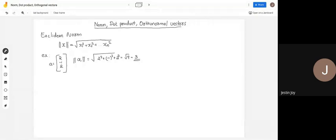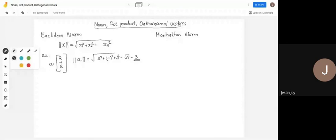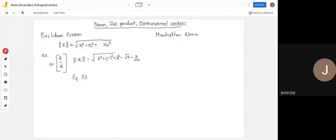Norms are usually positive values, so we take the positive value. There are different types of norms. The Euclidean norm we just covered is also known as the L2 norm.